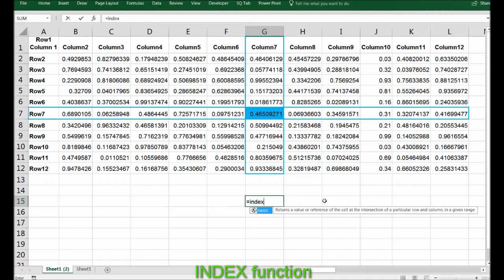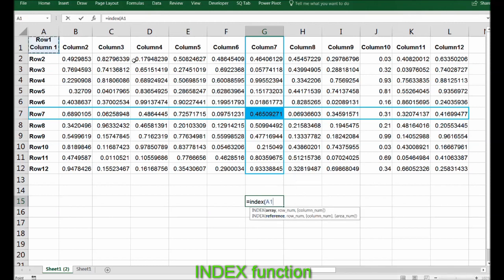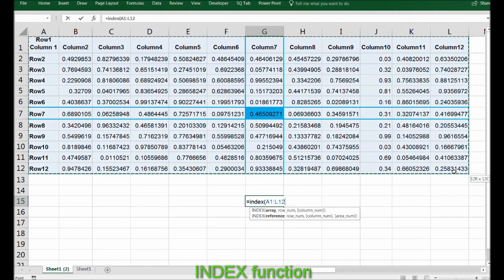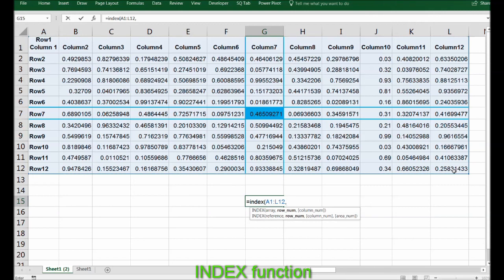It's very simple. Array - when it asks for array, you can select an array here, which means the whole table in this case. Comma. The row number - row number is 7, as you can see.